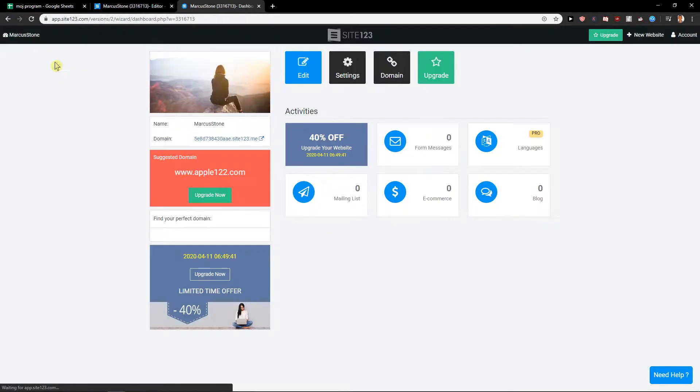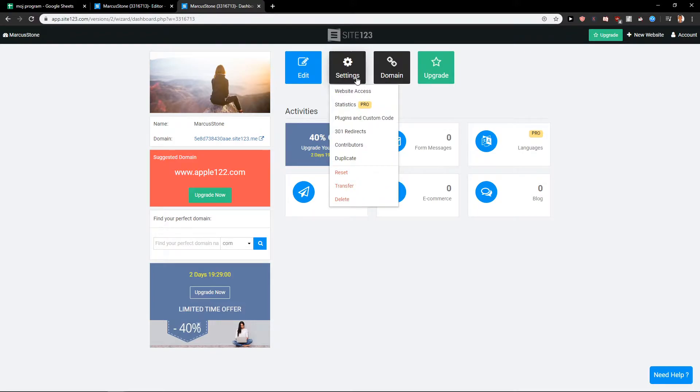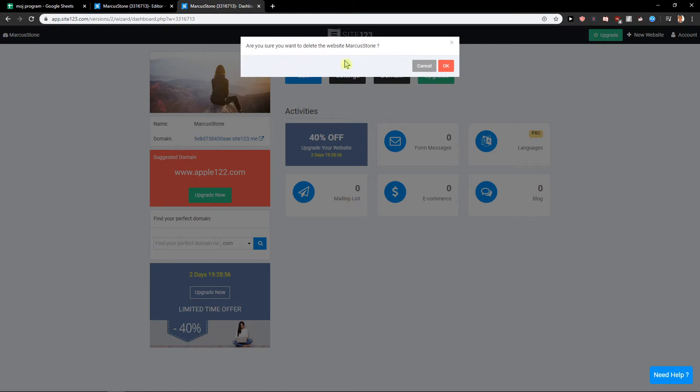to your dashboard. When you're in your dashboard, you want to click here on settings and then just click here on delete. When you do it, just click here on okay.